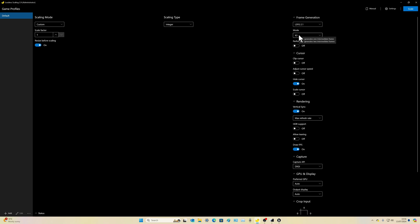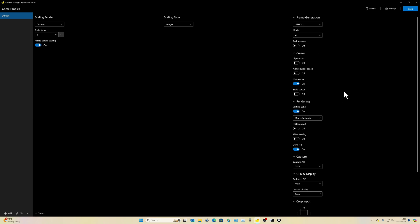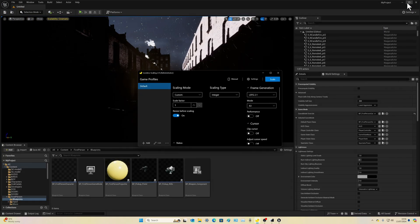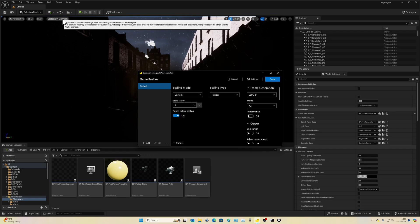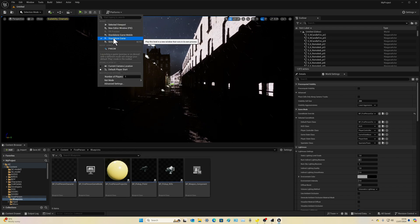It's set to X3, which is three times the frame rate. Take note of all the settings there — that's how I'm running it for Unreal Engine 5. The best way to run something as complex and as cinematic as this is to use Standalone Game.